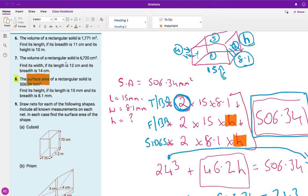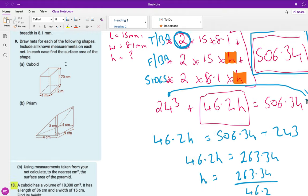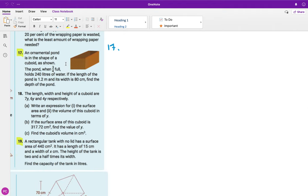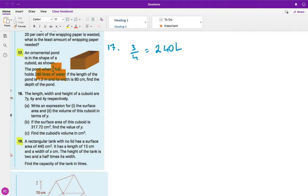Question 17: an ornamental pond in the shape of a cuboid. When three-quarters full it has 240 liters of water. The length of the pond is 1.2 meters and the width is 80 centimeters — I'll write that as 0.8 meters, since the length is in meters. Find the depth of the pond.